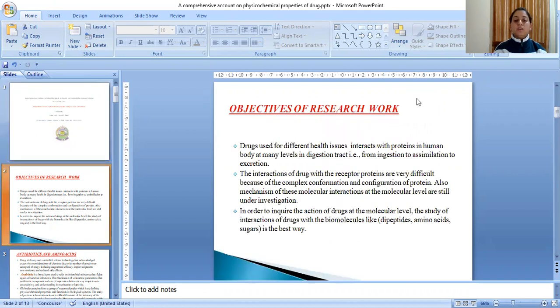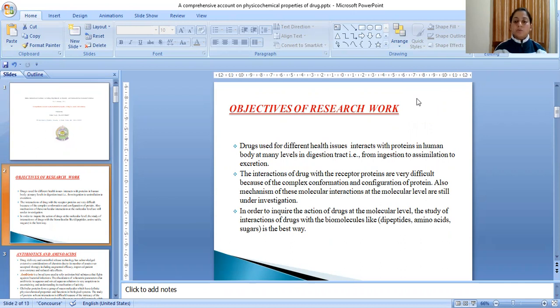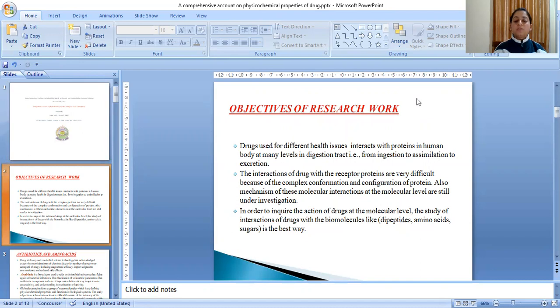Drugs used for different health issues interact with proteins in human body at many levels in digestion tract, from ingestion to assimilation to excretion. The interactions of drug with receptor proteins are very difficult because of the complex conformation and configuration of protein. Also, mechanisms of these molecular interactions at the molecular level are still under investigation.